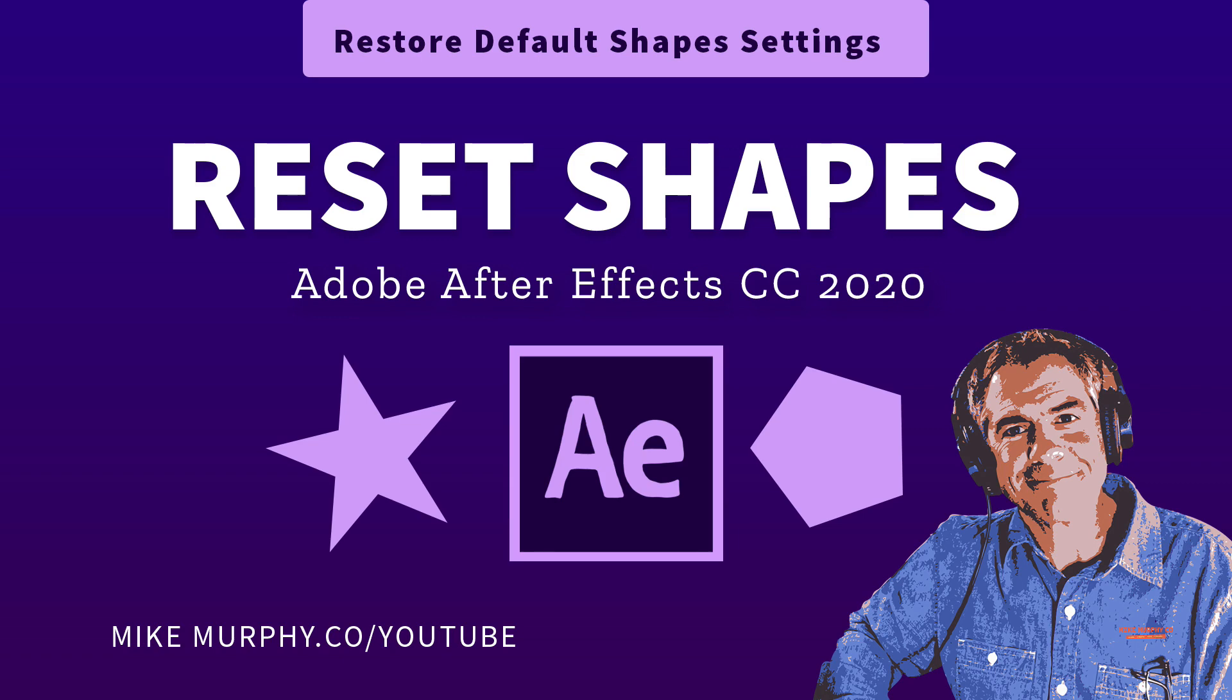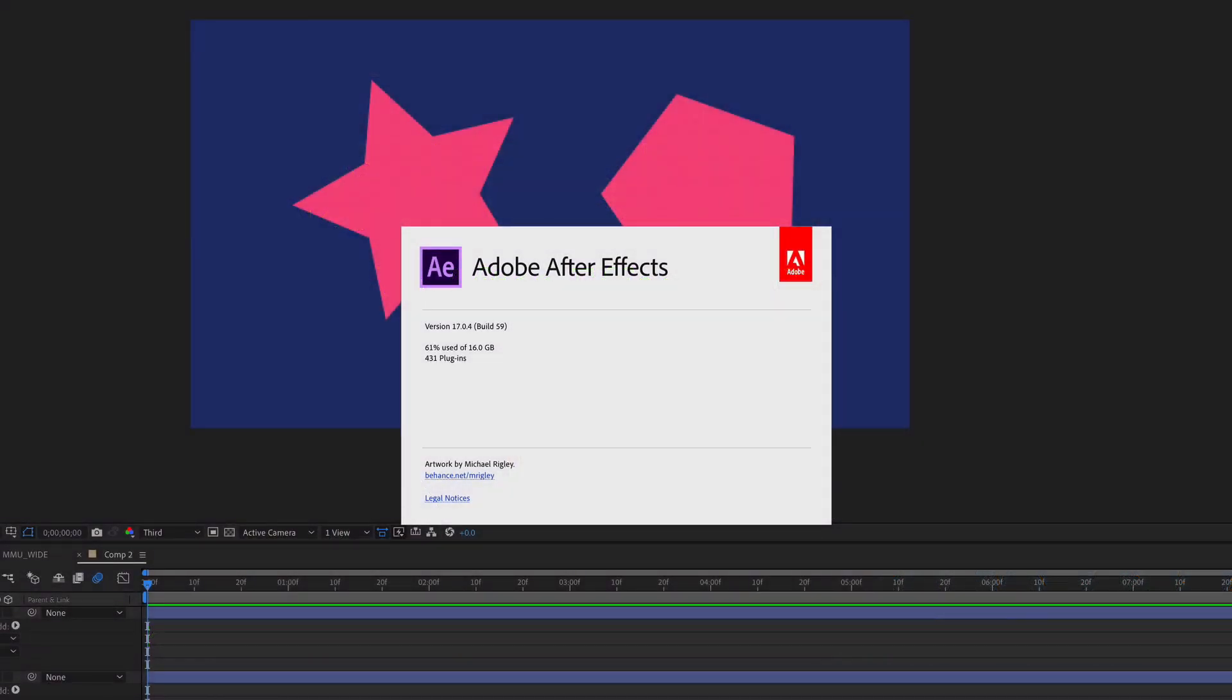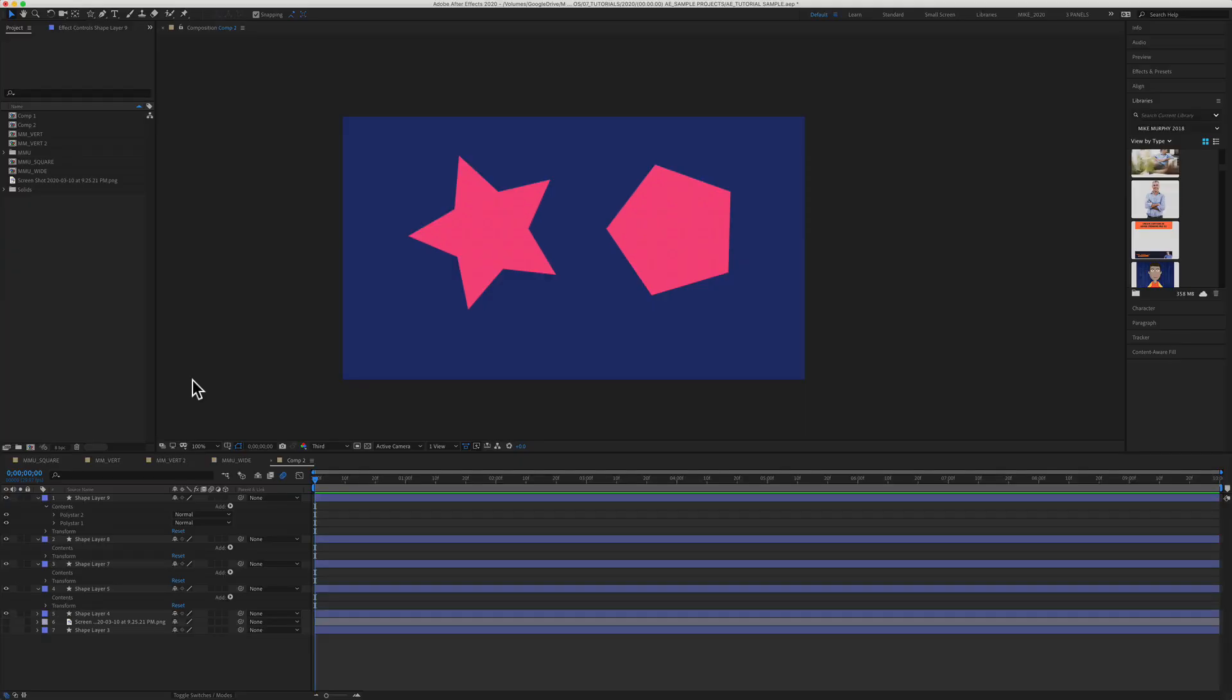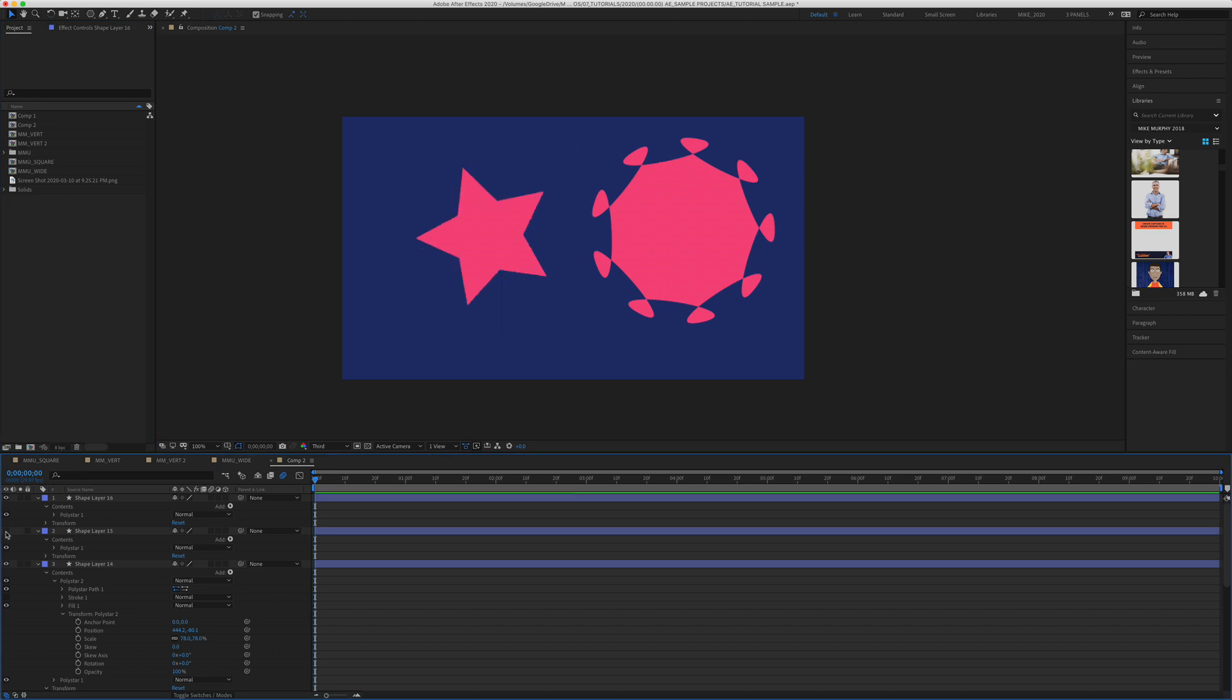Hey folks, it's Mike Murphy. Today's quick tip is in Adobe After Effects CC 2020. In this tutorial, I'm going to show you how to reset the star and polygon shape tools back to their default settings if you made a bunch of customizations and you just want to get them back to their default shapes.